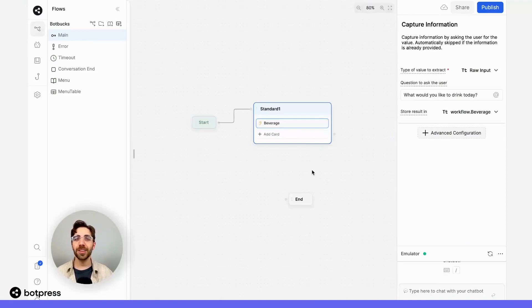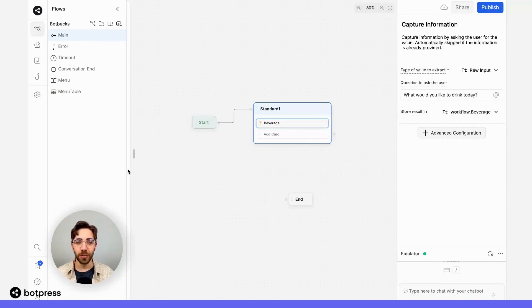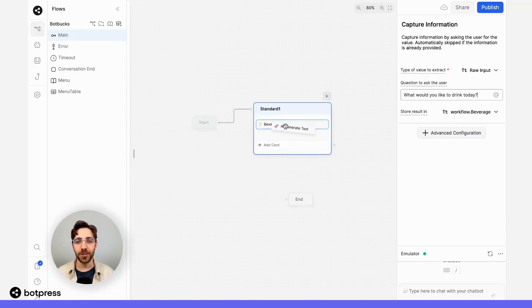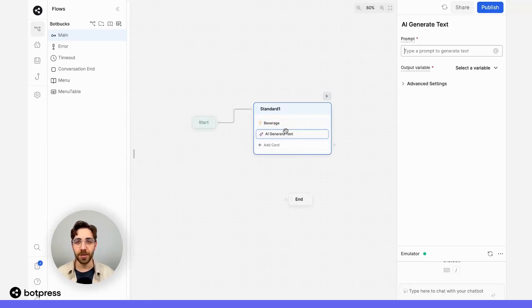Now let's generate that recommendation. In this node, right after we collect our user's order, I'm going to place the AI generate text card.